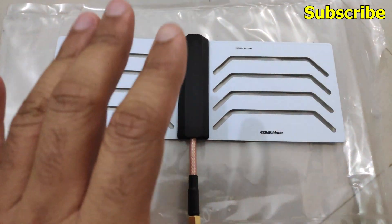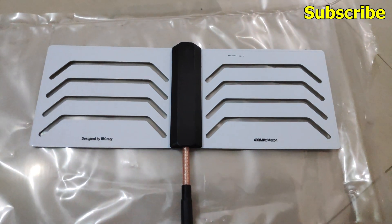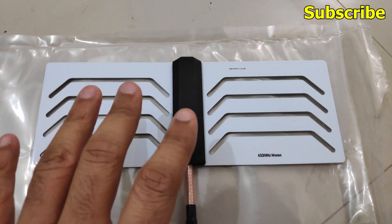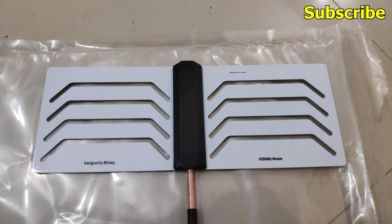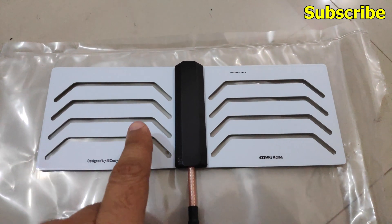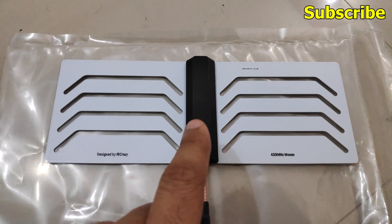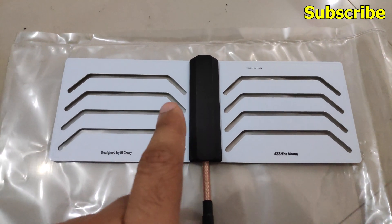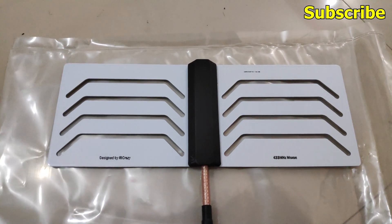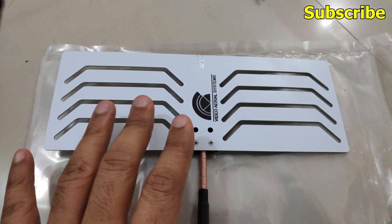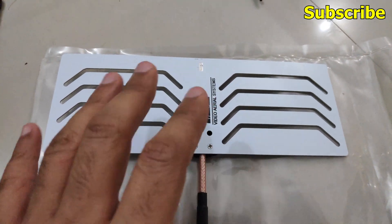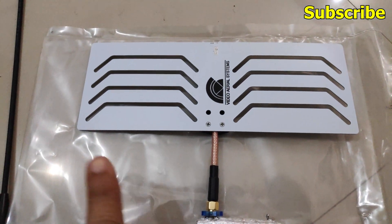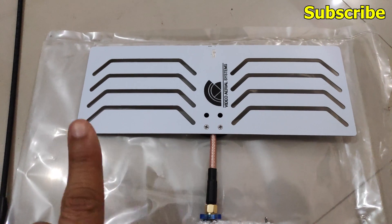So I got this from Ready Made RC for $25 and it's basically a two element Yagi antenna which has a beam width of 150 degrees and the gain is about 5.75 dBic. It's supposed to boost the range by 70%. I have the specifications over here as well, you can read them.